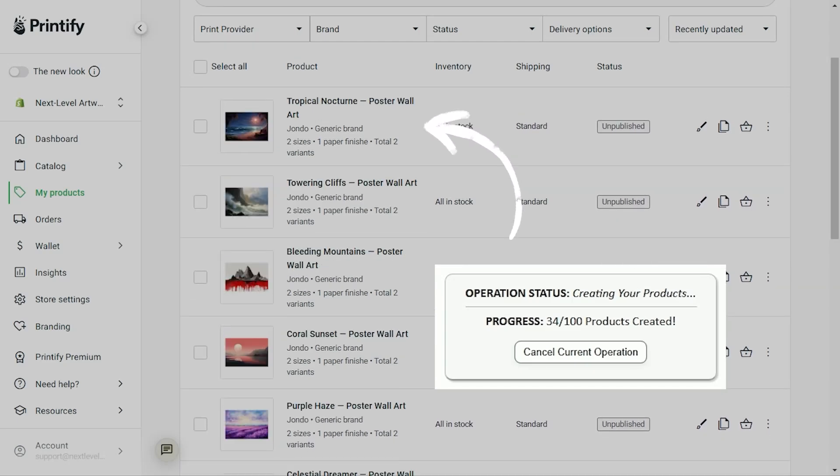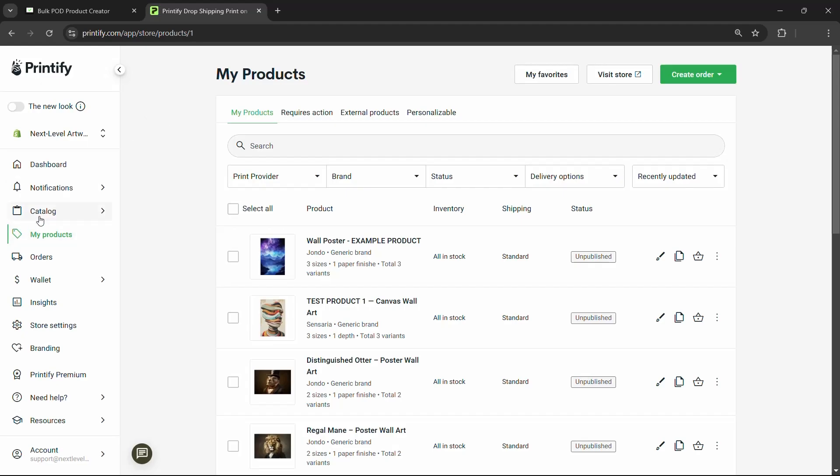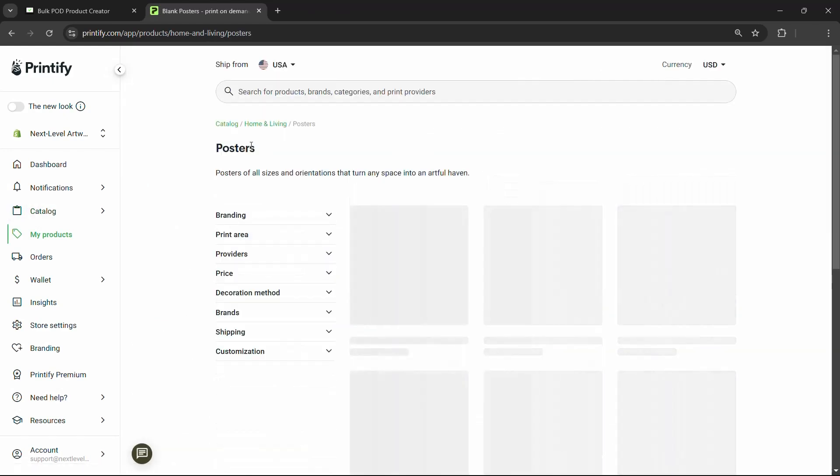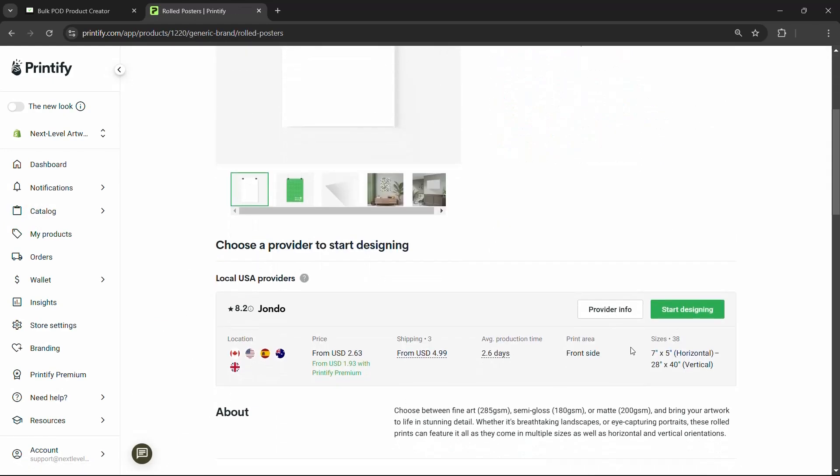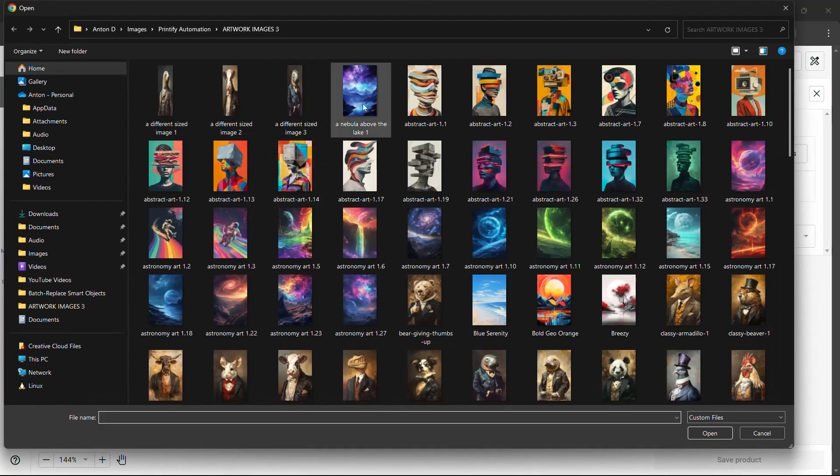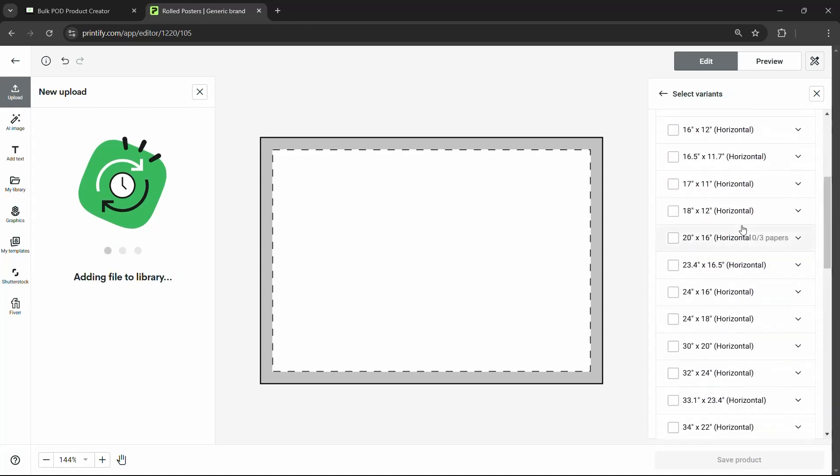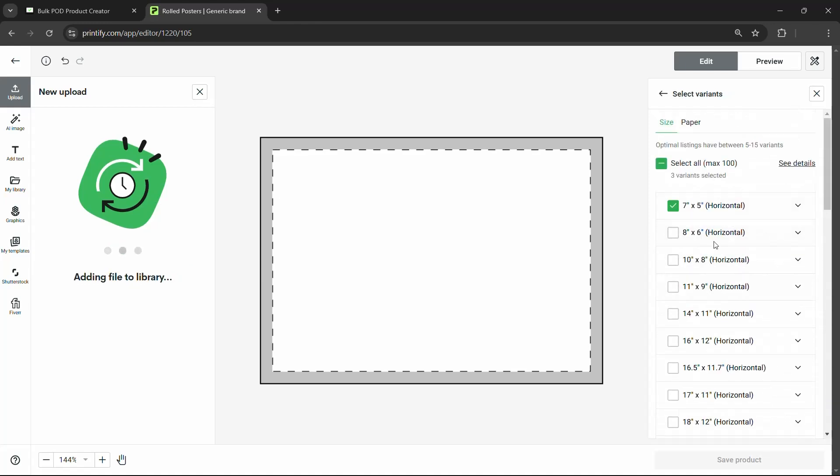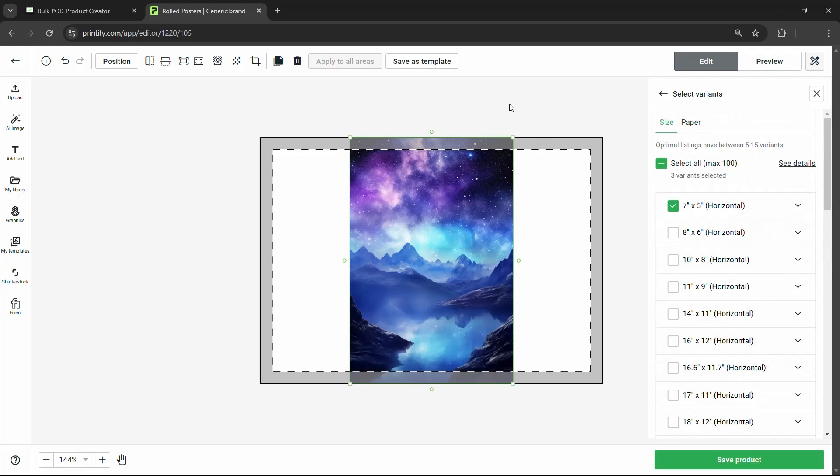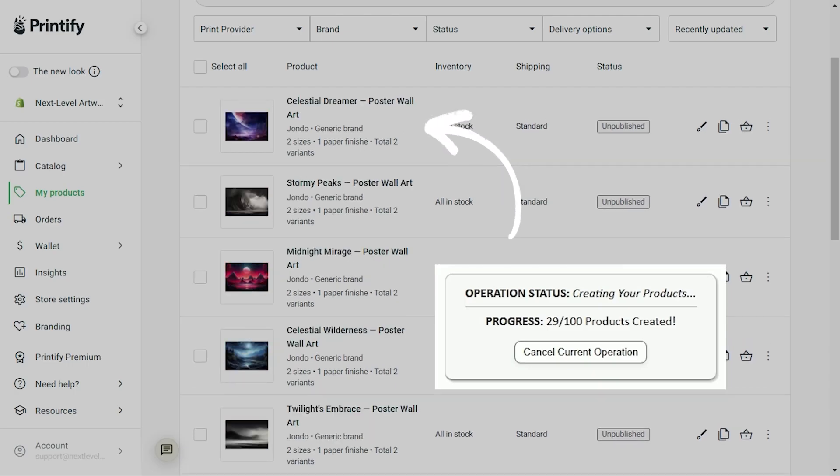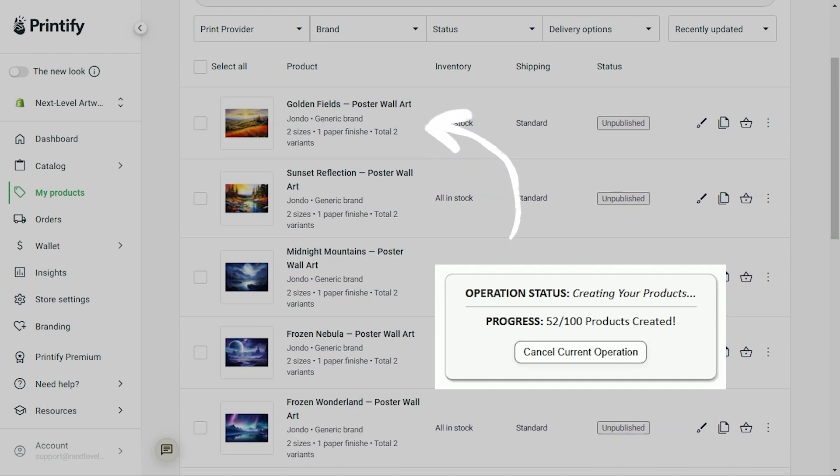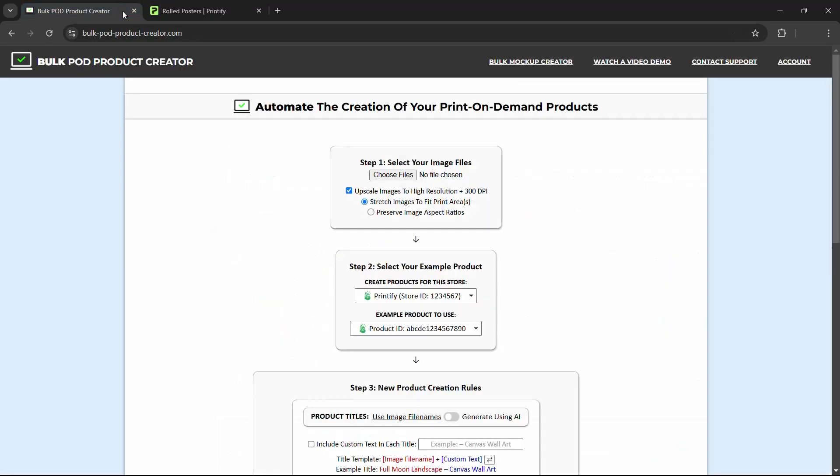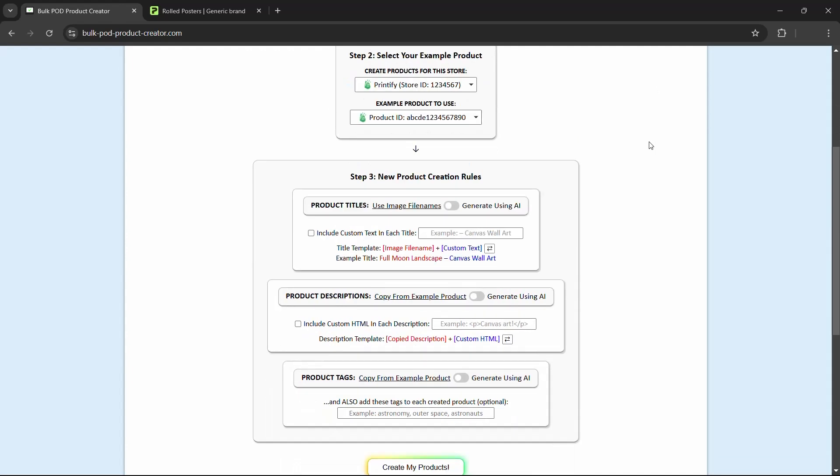How to create Printify products in bulk. If you clicked on this video, you're probably extremely bored of coming into the Printify interface, clicking around, finding your products, start designing, click upload, find your images, upload, wait for it to upload, select the variants - doing all these tedious manual steps individually for each one of the products that you need to create.